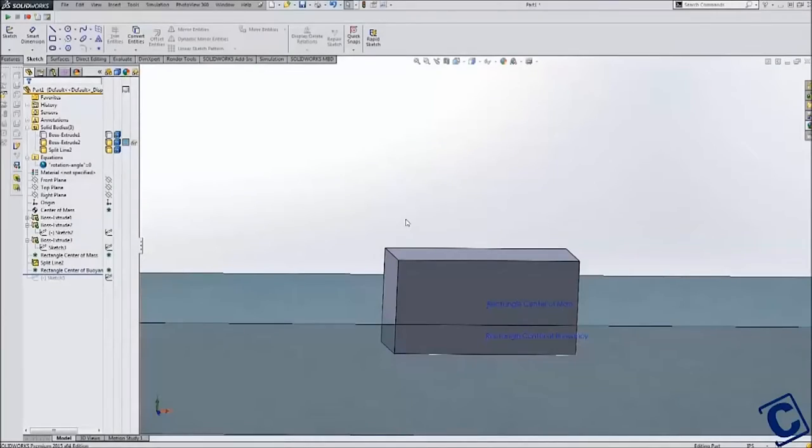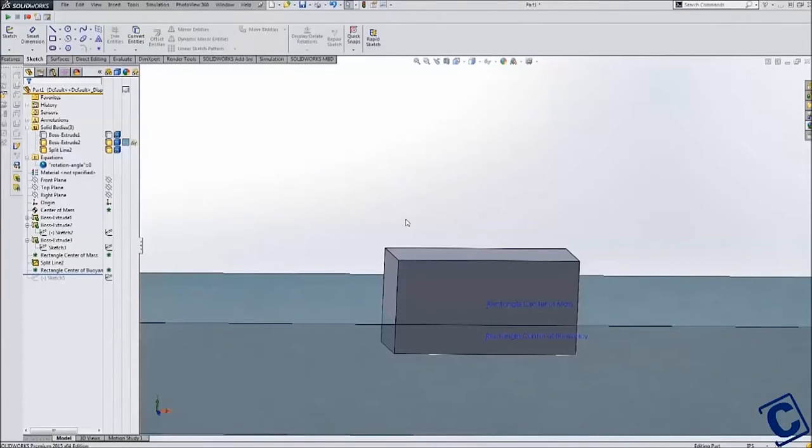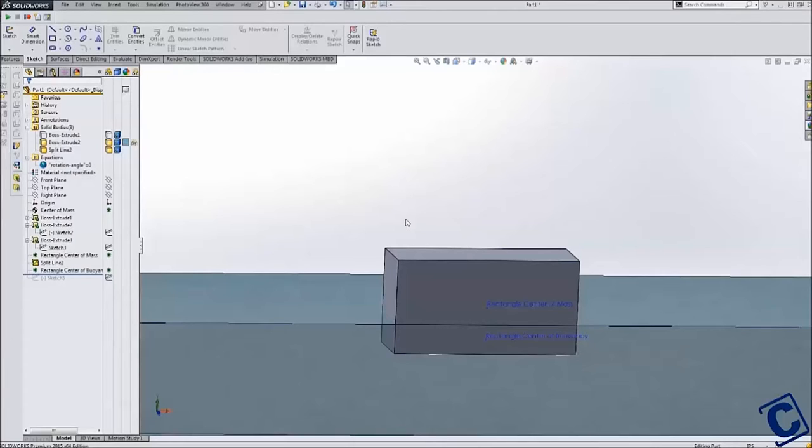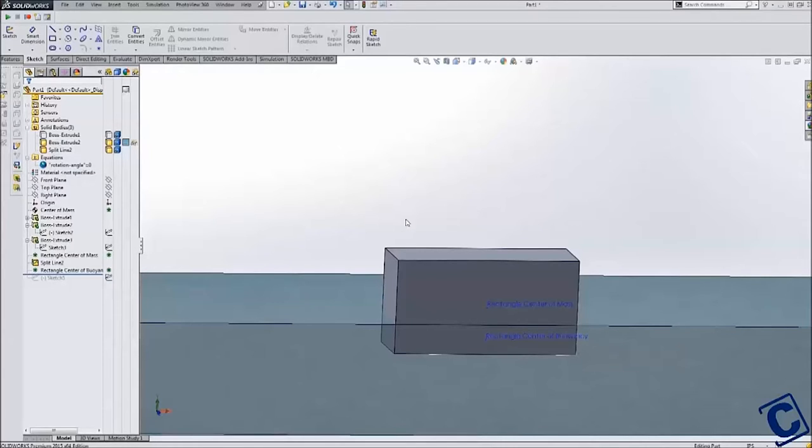There is not a stability curve tool inside of SOLIDWORKS. However, I was able to use a design study to create my stability curve. The design study is a generic tool that allows for modifying portions of a design and then pulling information from the design and mapping that information as a chart or table of data.